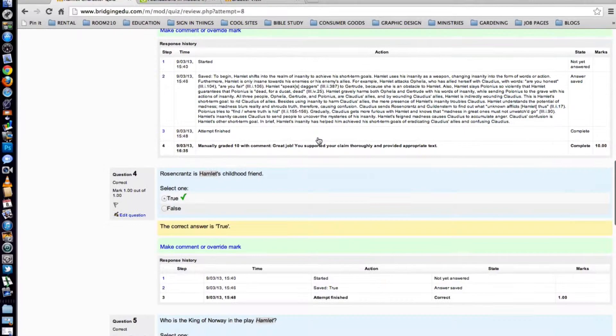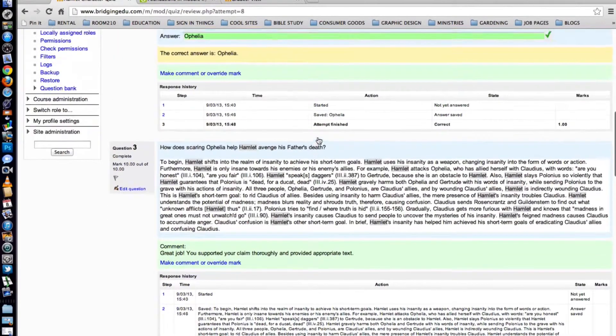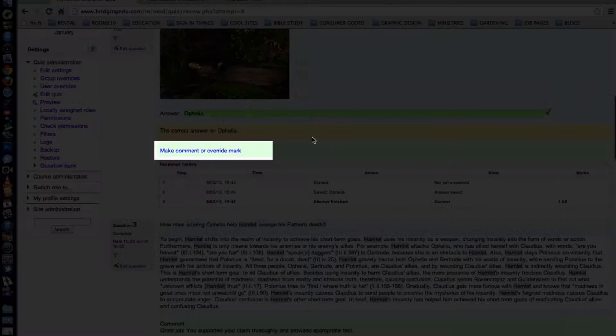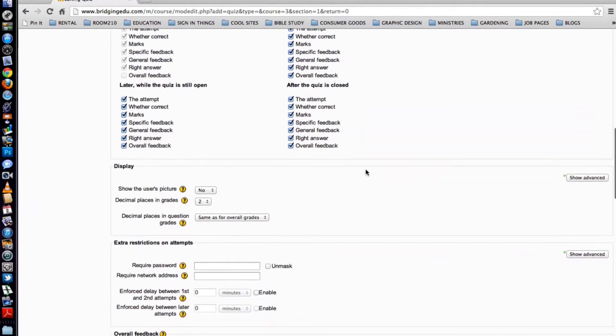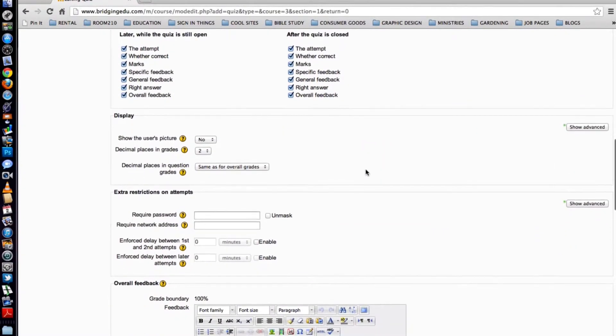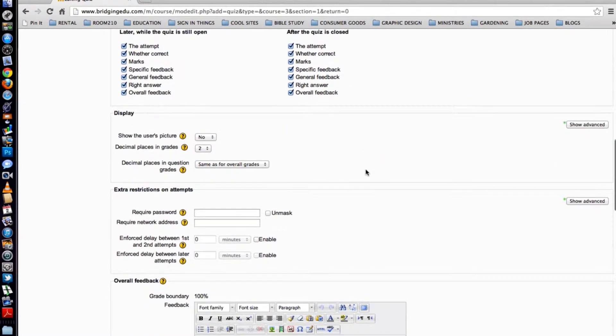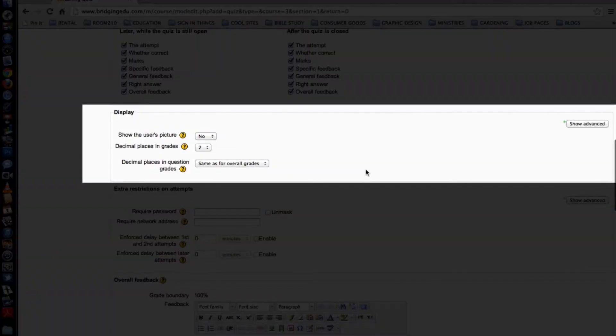And as I finished one, I'd say to myself, you know what? I should really make another tutorial for this other part of the program. And so I'd write her another one. And about 50 tutorials later, I had something that was really able to get her going.